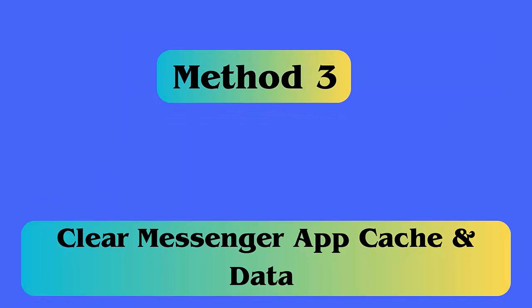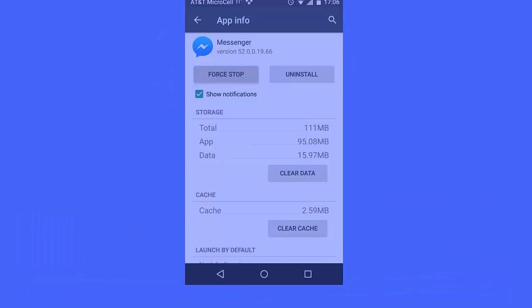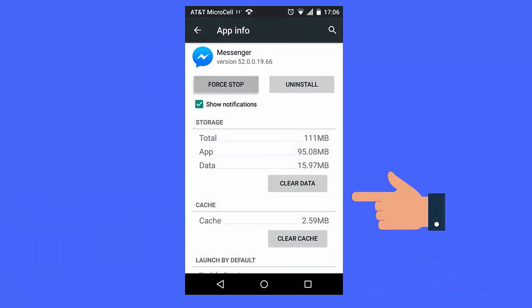Method 3: Clear messenger cache and data. Try the steps. First launch settings, go to installed apps. Now search for messenger app from the apps list. Next tap on messenger application.